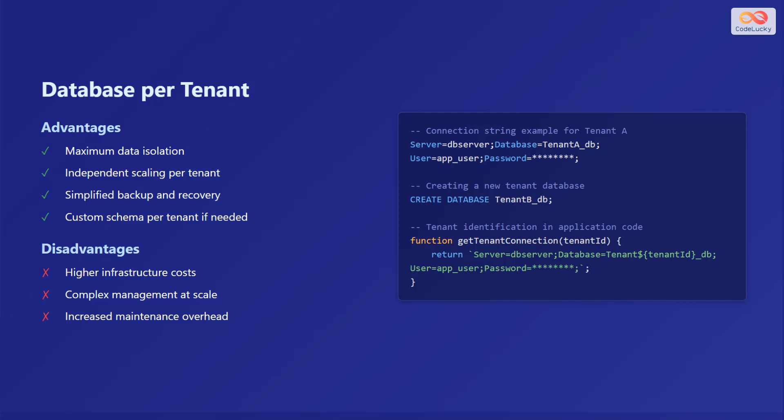On the other hand, the disadvantages include higher infrastructure costs due to the need for multiple database instances, complex management at scale, and increased maintenance overhead. On the screen, you can see an example of how the connection string would look like, and the database creation statement. You can also see how tenant identification is done in the application code.